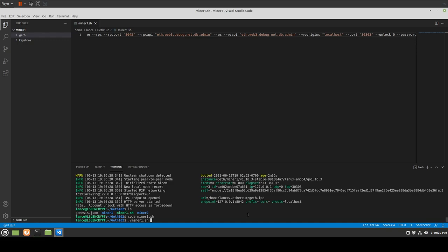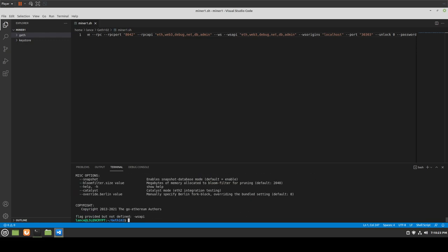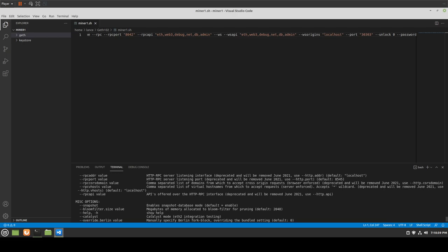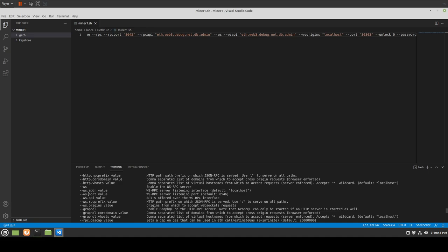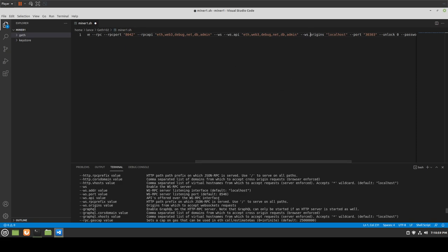This is what we were looking for. We see 'WS API — flag provided but not defined.' Looking through it, we see that you need to now put --wsapi and --ws.origins — it has changed from what you probably saw before. So let's go ahead and run it again.